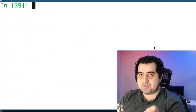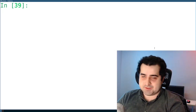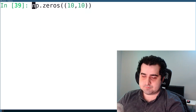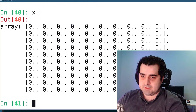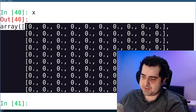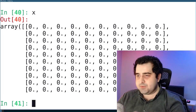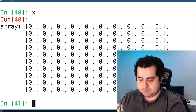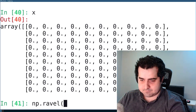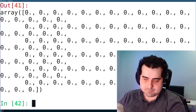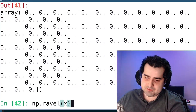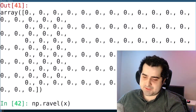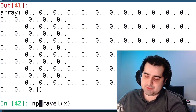Next, imagine you have a two-dimensional array. I can create a new array, and as you can see, it's basically an array of zeros. What I want to do now is reshape this into a one-dimensional array. To do that, we use np.ravel — we pass in our two-dimensional array, and it gives us what's called a flattened array. So we flatten it down into a one-dimensional array.